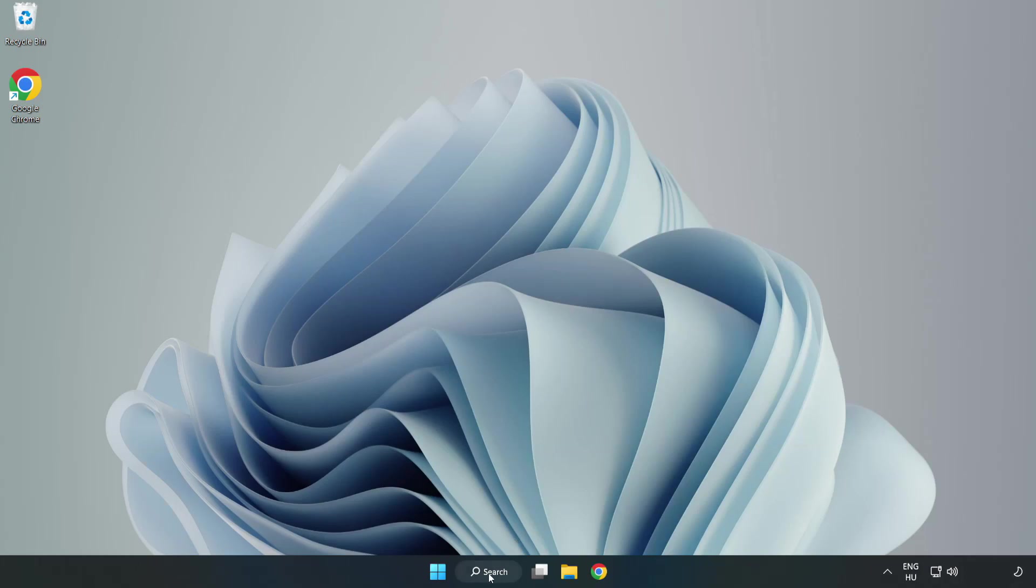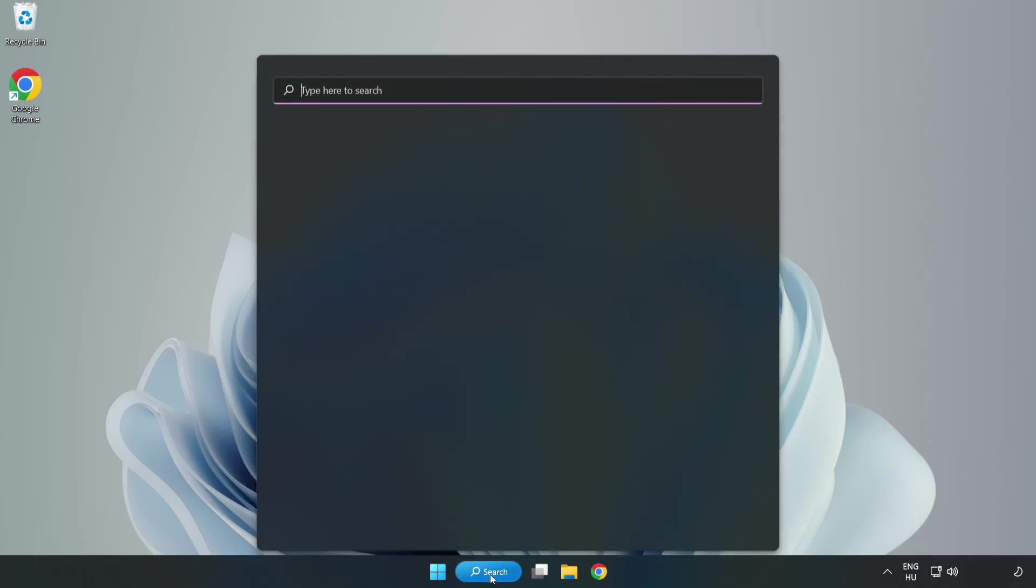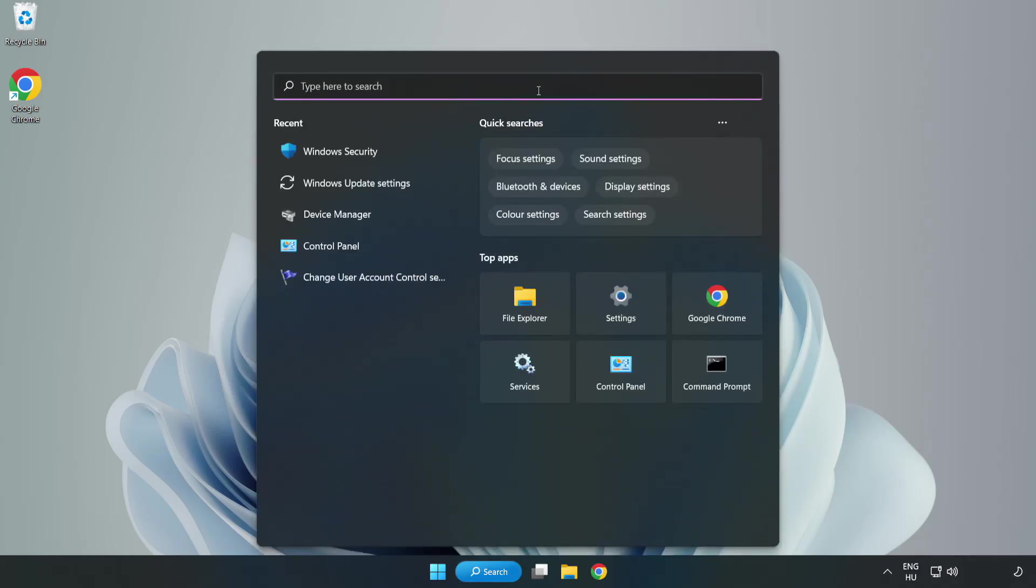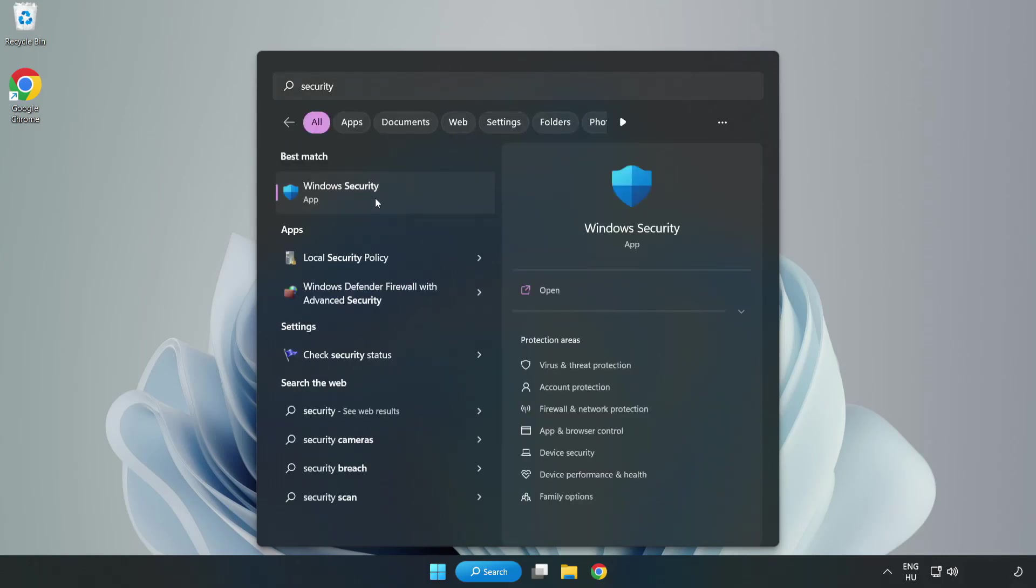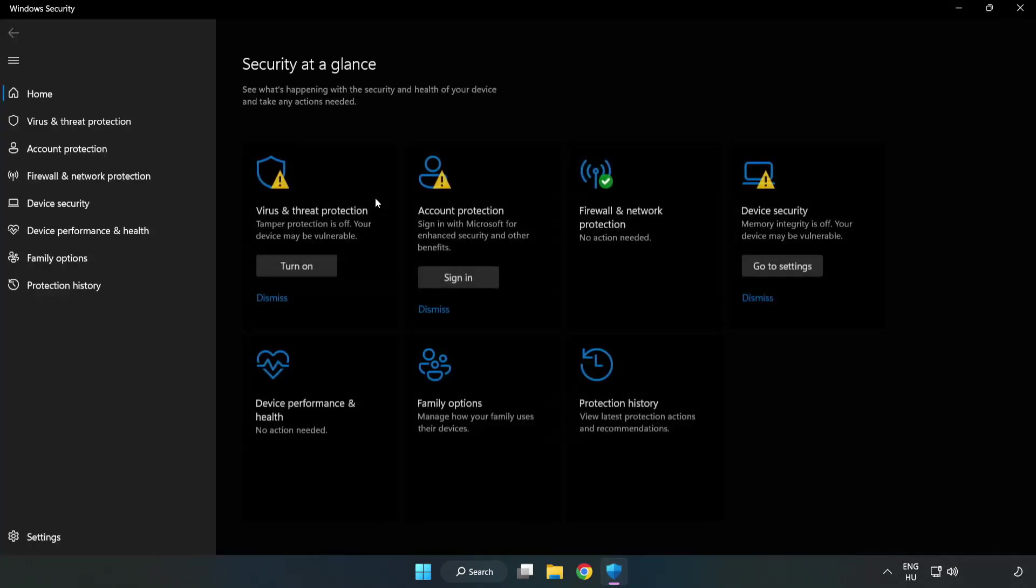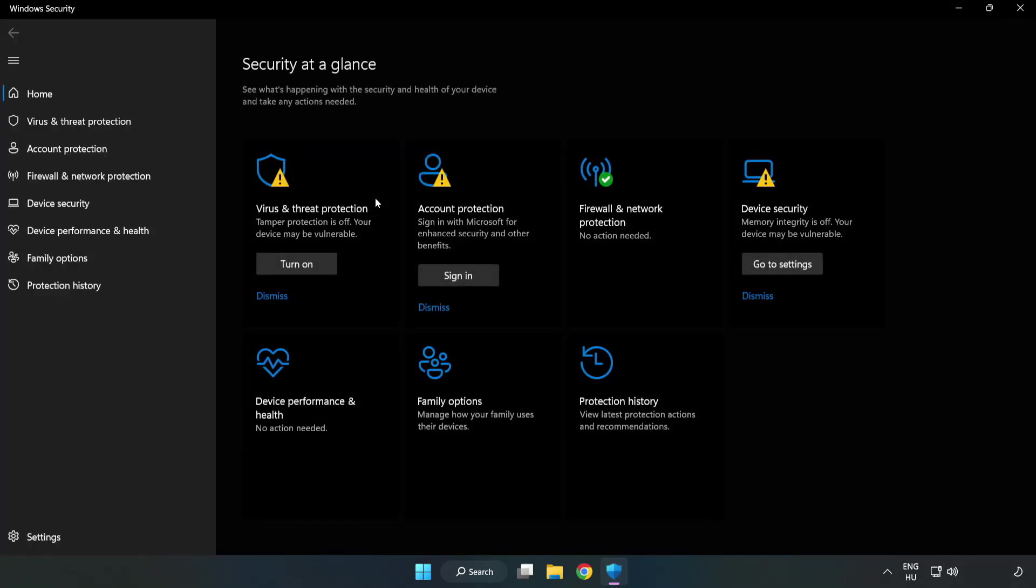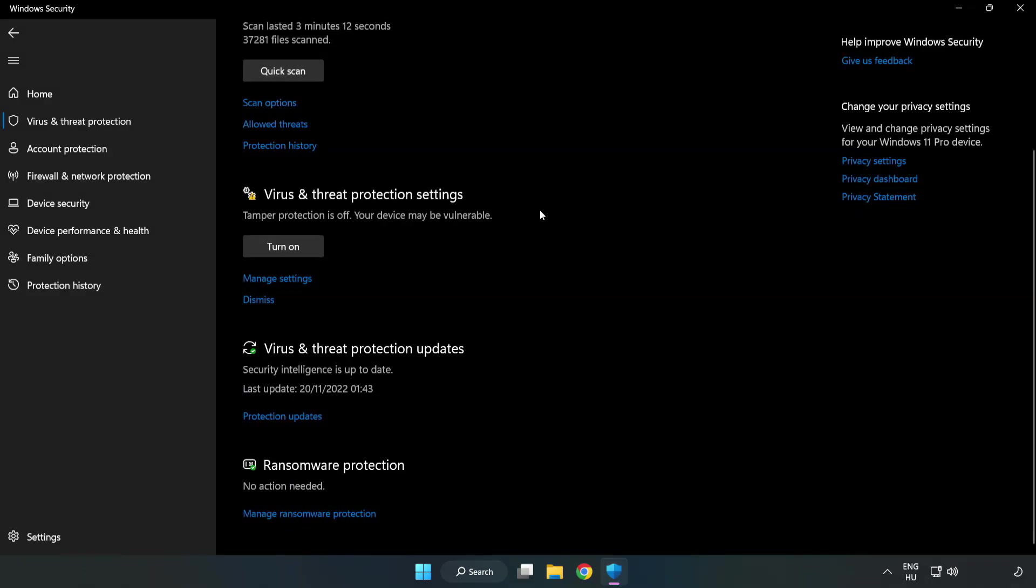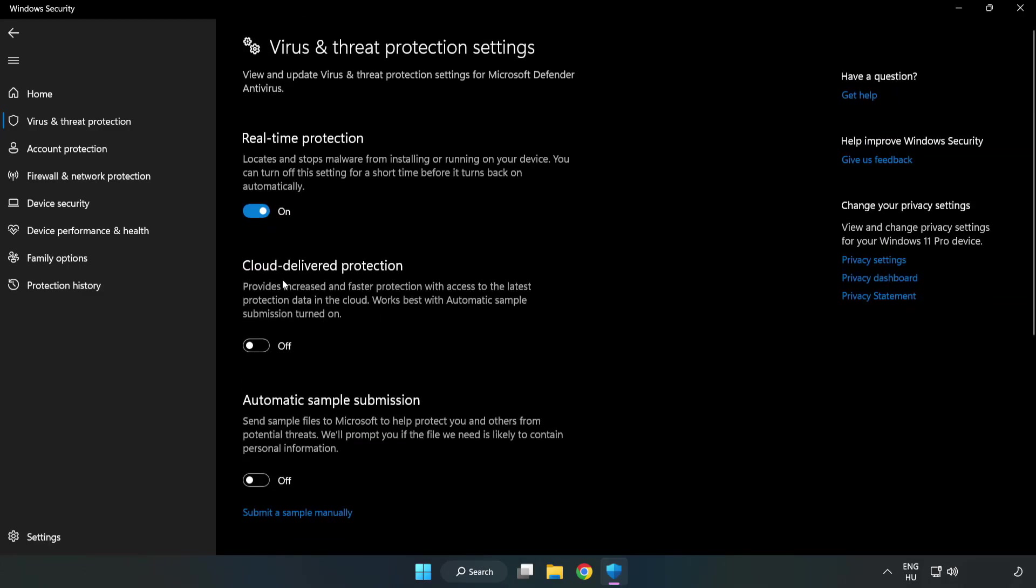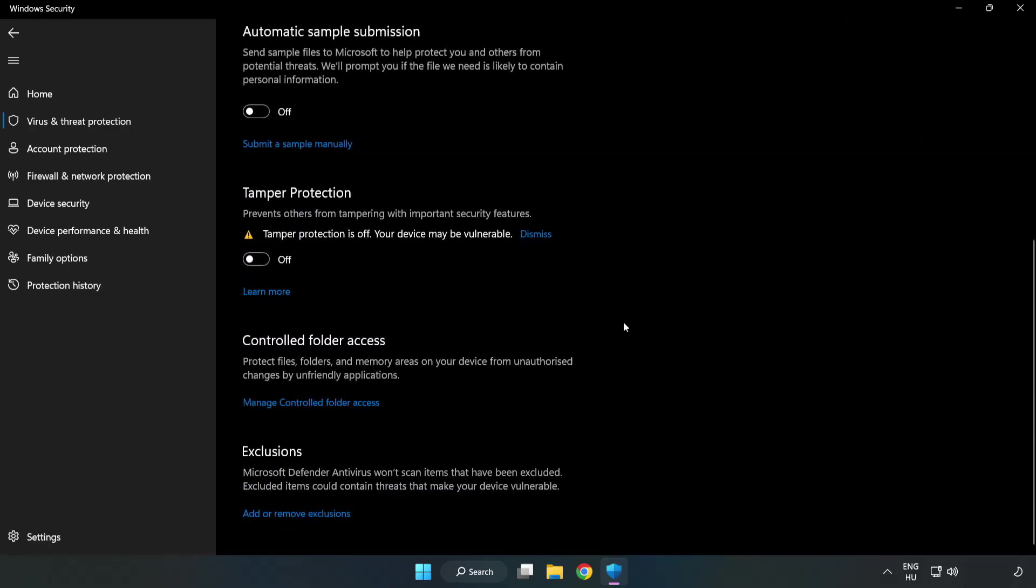Click search bar and type security. Open Windows security. Click virus and threat protection. Scroll down. Click manage settings. Scroll down. Click add or remove exclusions.